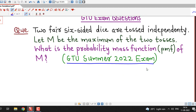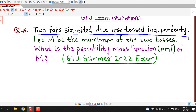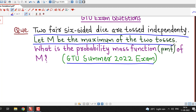First, we understand what this question is about. It is given that two fair six-sided dice are tossed independently. Let capital M be the maximum of the two tosses. What is the probability mass function of capital M?